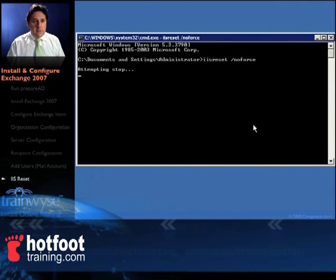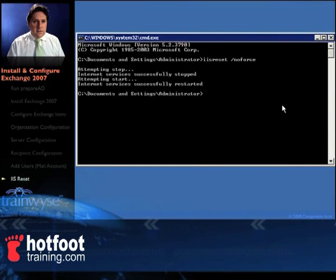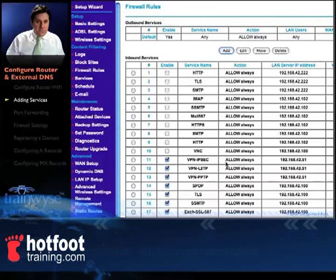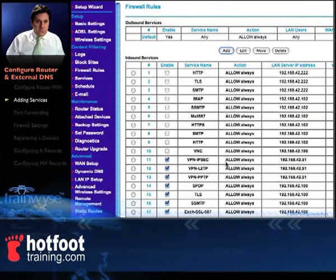Press enter and that will reset IIS for you. Step 3: set up the DSL router. Now we'll configure the router.